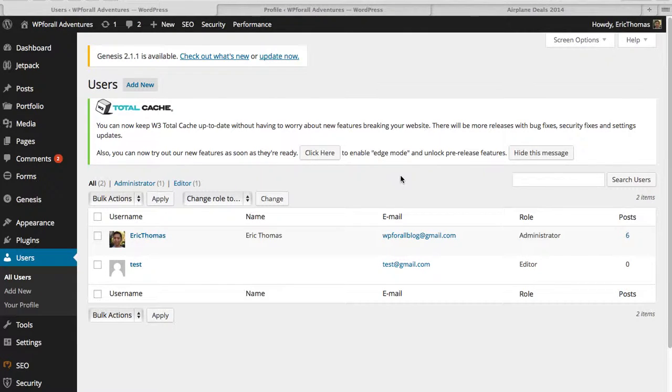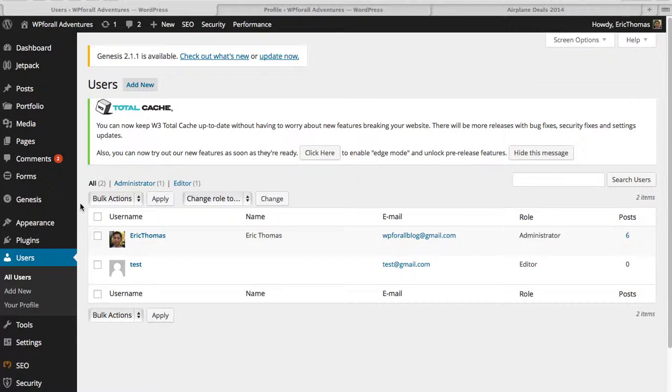One of the first things that I think you should do once you have installed WordPress onto your website is that you should change your profile. You should change some of the settings or some of the information within your profile. One of the main things that I want you to change is your password.